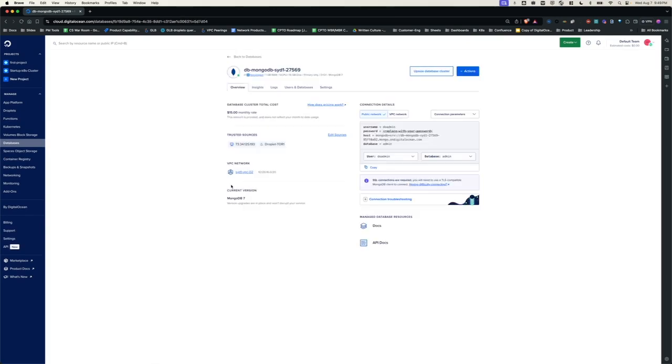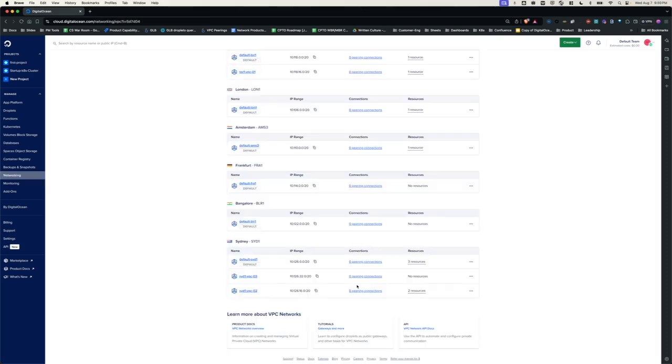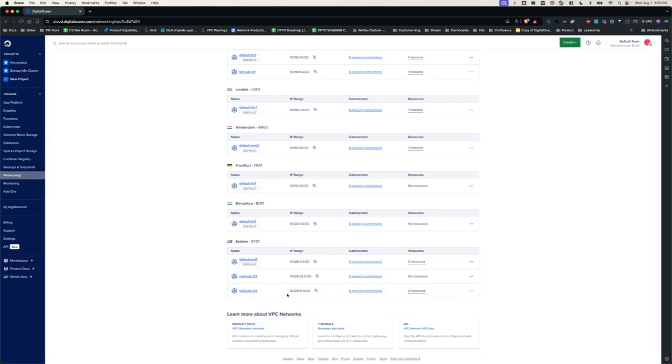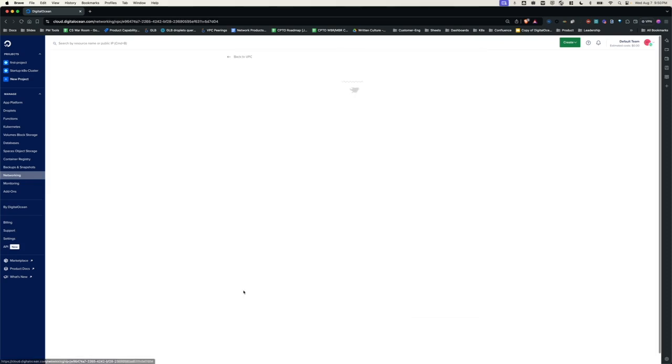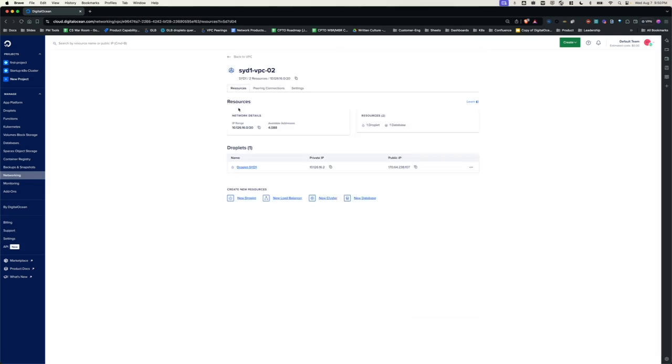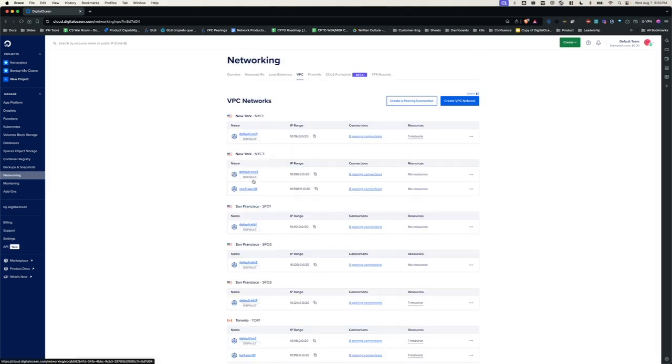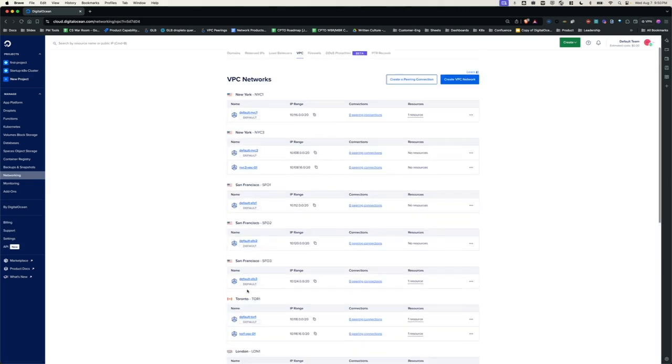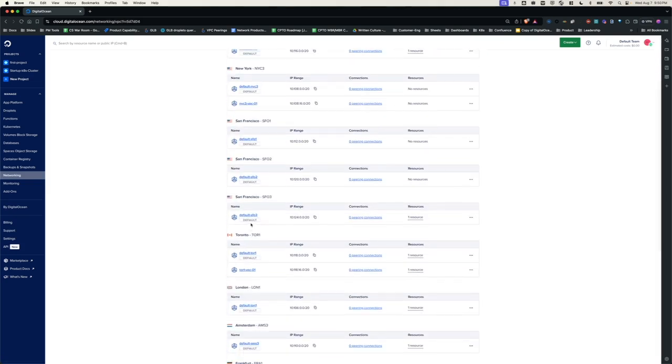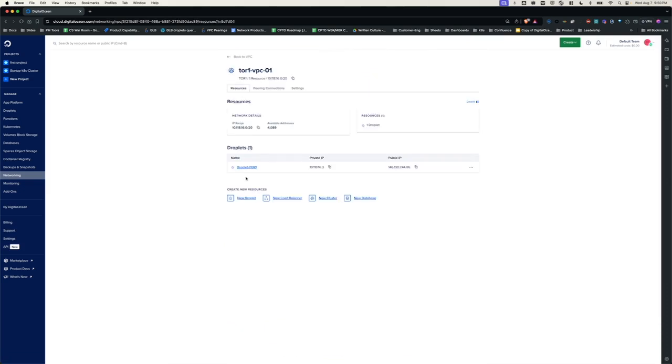I am going to demo VPC peering between Tor1 and SID1 in this walkthrough. For this demo, I am interested in peering SID1 VPC-02 with Tor1 VPC-01. And I have already installed resources in these VPCs. So if we go to SID1 VPC-02, you can see the droplet SID1 and if we go to Tor1 VPC-01, you should be able to see the resources where you can see the droplet Tor1.